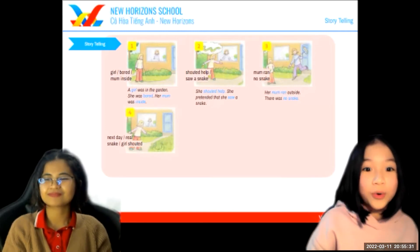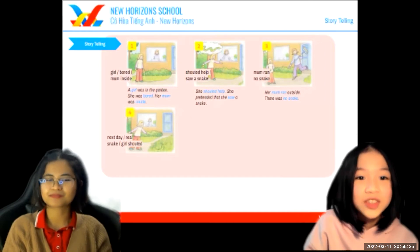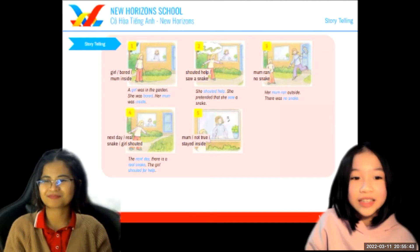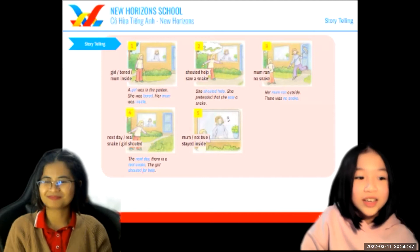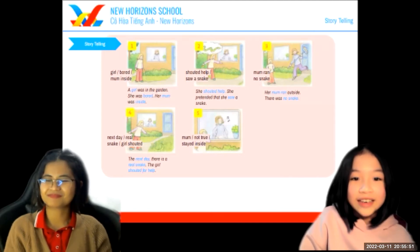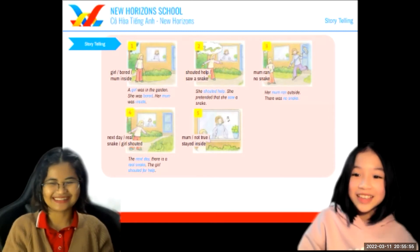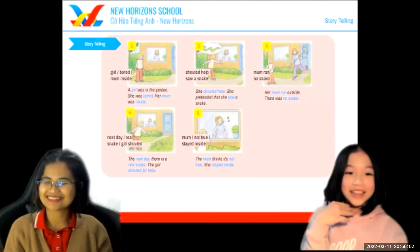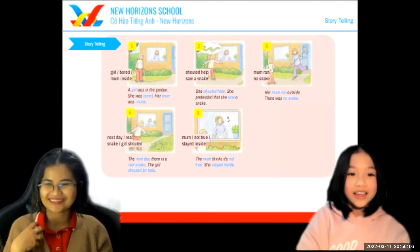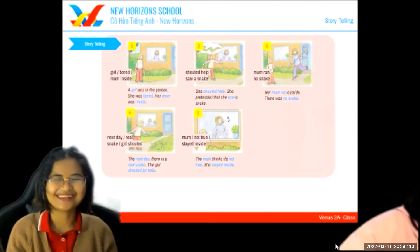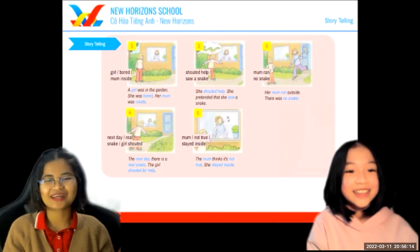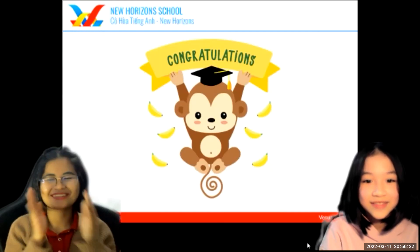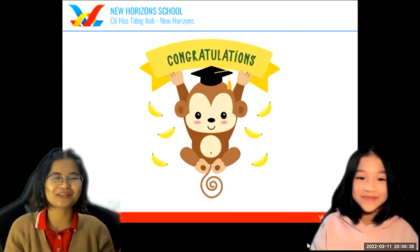The next day, a real snake came to the girl's garden and she shouted. But her mom thought the girl was pranking her again, so she didn't believe her. She didn't think the snake would bite her. What do you think happened next? I think the snake will bite her — and she will... Oh no, the mom would be so upset! What is the lesson of this story? Do not tell lies. That's right! Congratulations, Nova — you have officially completed your Family and Friends speaking test.